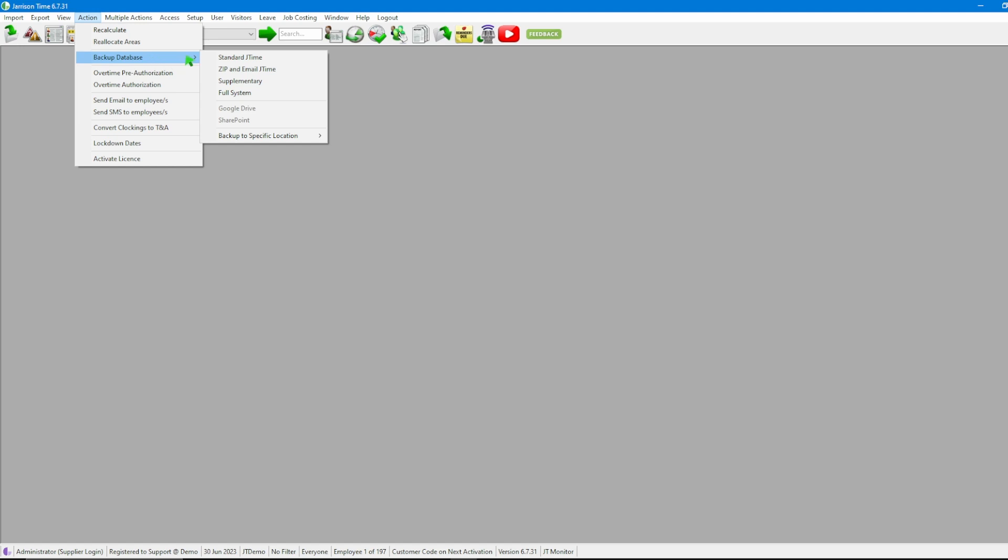Here we have multiple options and in today's example we are going to be looking at the standard JTime and the full system backup. So first let's click on the standard JTime backup.